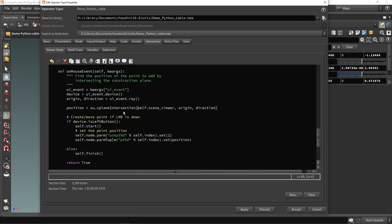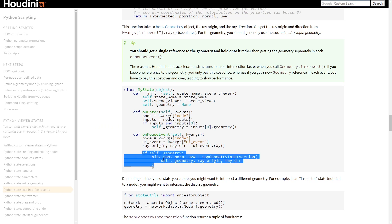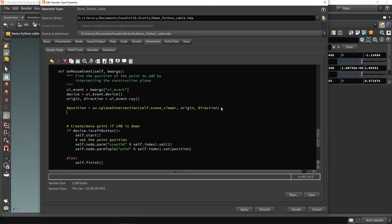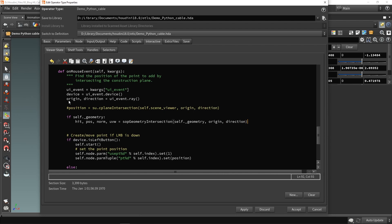Scrolling down to the mouse events, there's an explanation: 'find the position of the points to add — intersection by the construction plane.' This handles placement of where my point should be. I want to change this from construction plane intersection to the geometry intersection function. I copy-paste the example from the documentation and clean it up: if we have geometry, calculate the geometry intersection using the origin and direction ray values — staying consistent with these namings since they are automatically created.